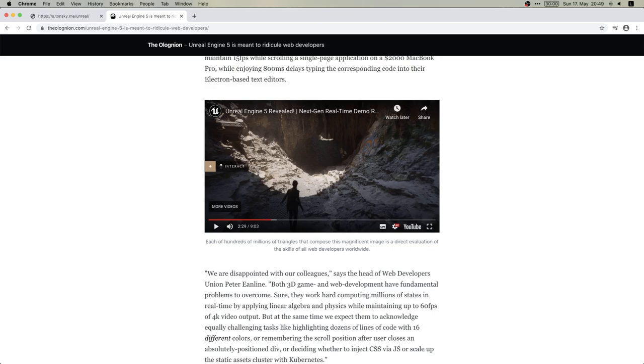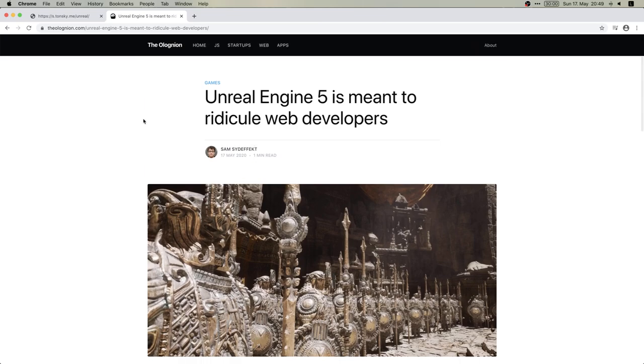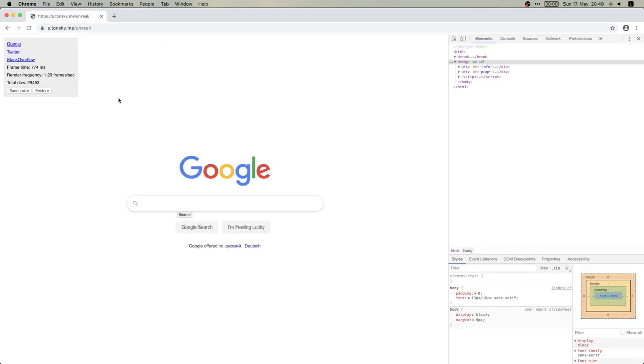It's still very, very impressive and some news tech journalists think that it's meant to ridicule web developers. Well, I am a web developer so I thought, hey, we can do that, right? We can do that as well. So I built a prototype, here it is and basically what I'm going to do is I'm going to render a web page and each pixel will be its own separate div.